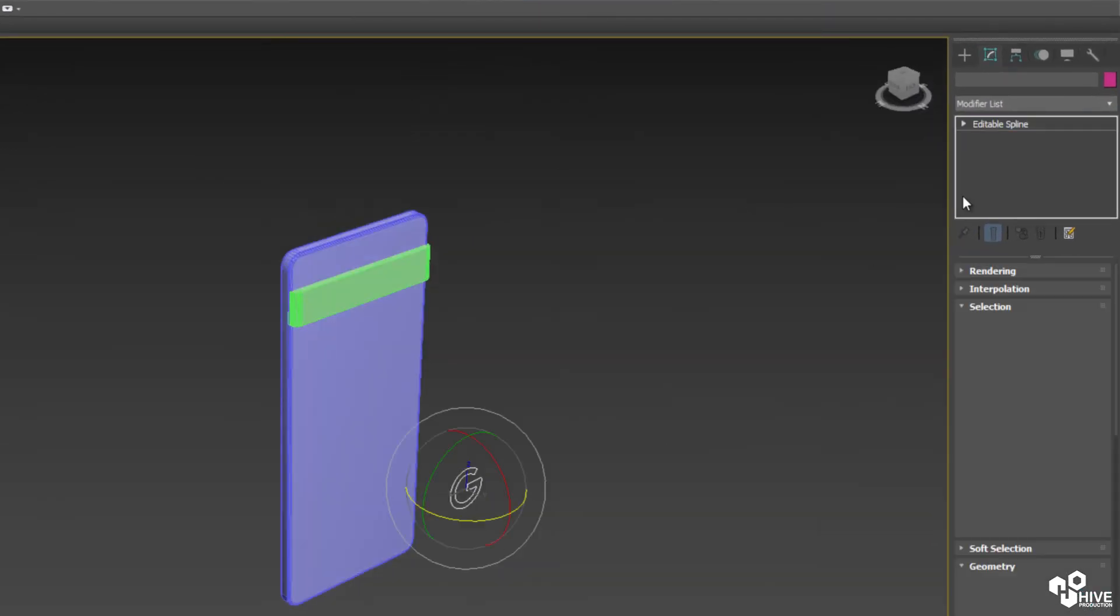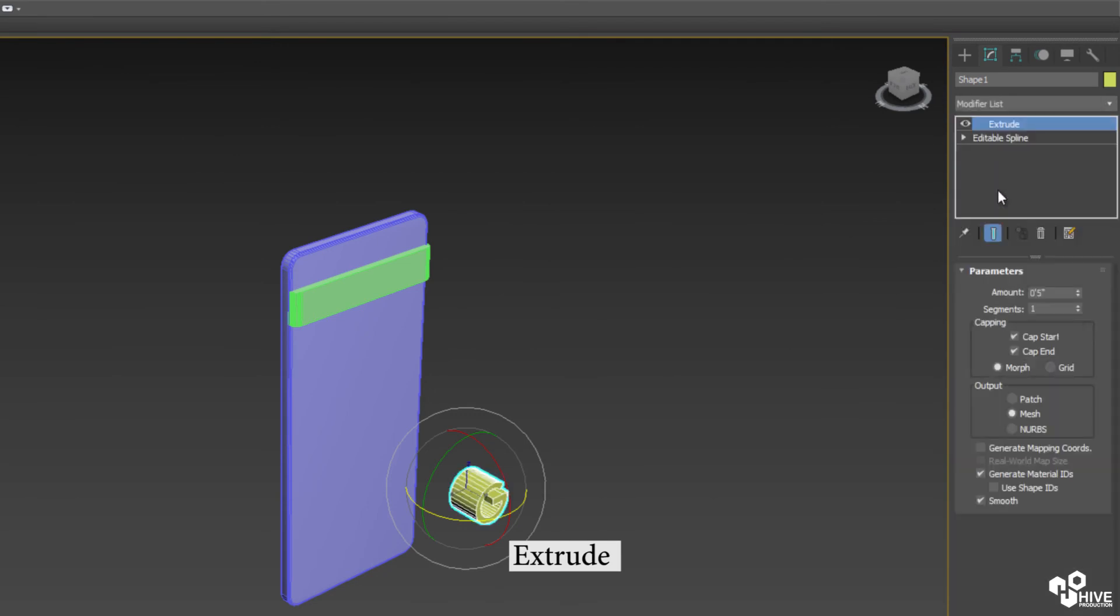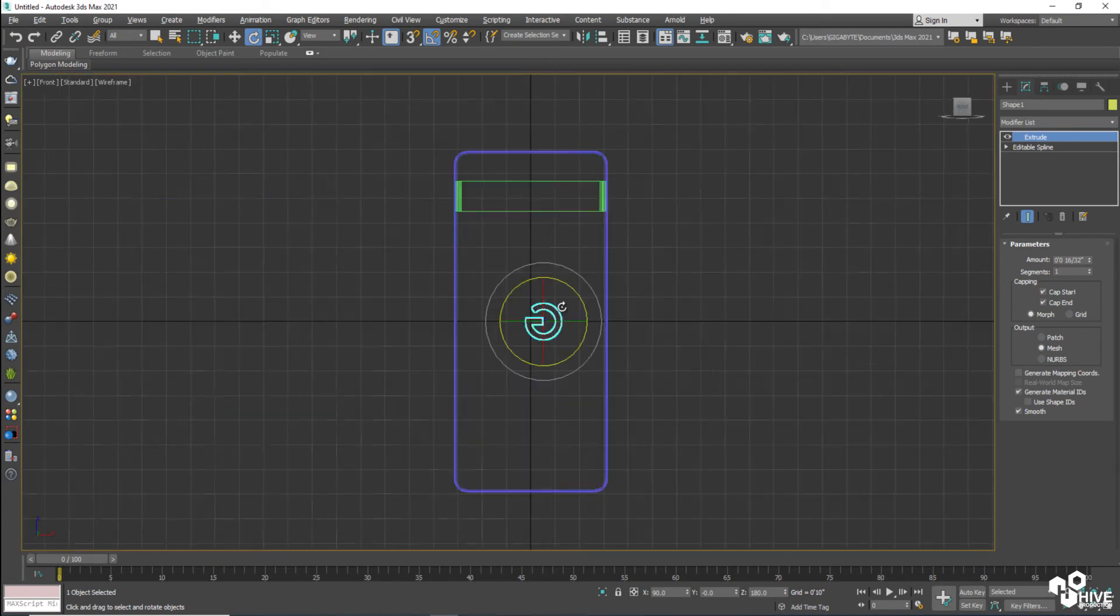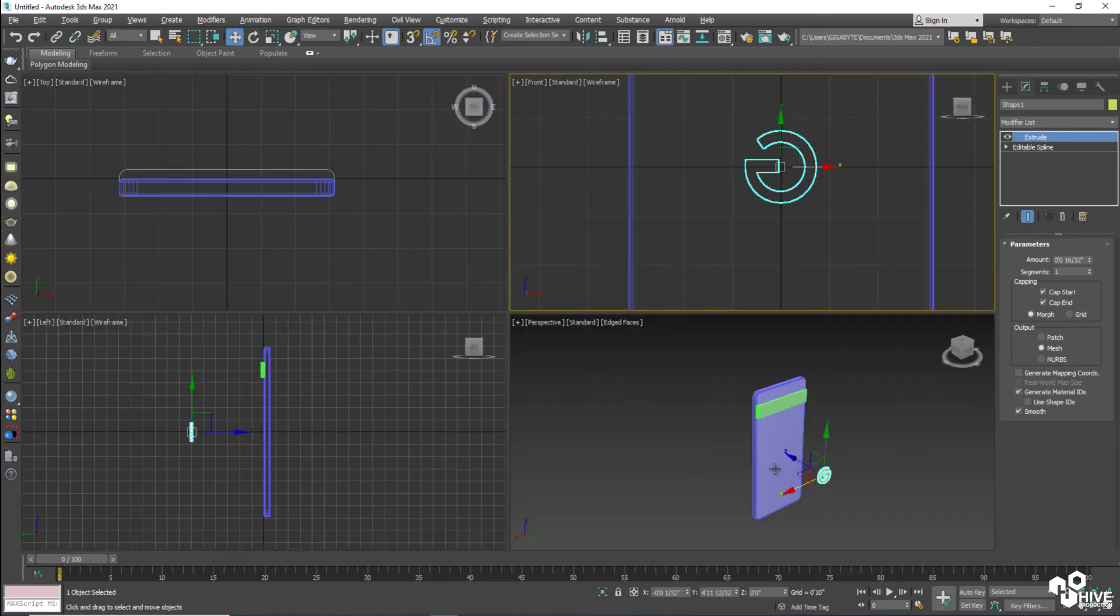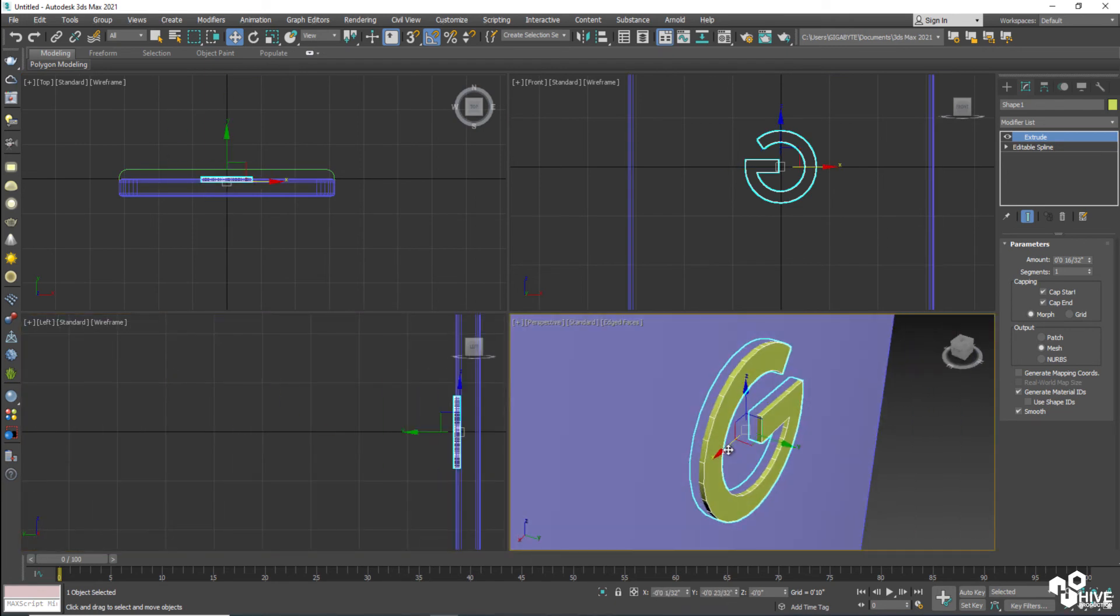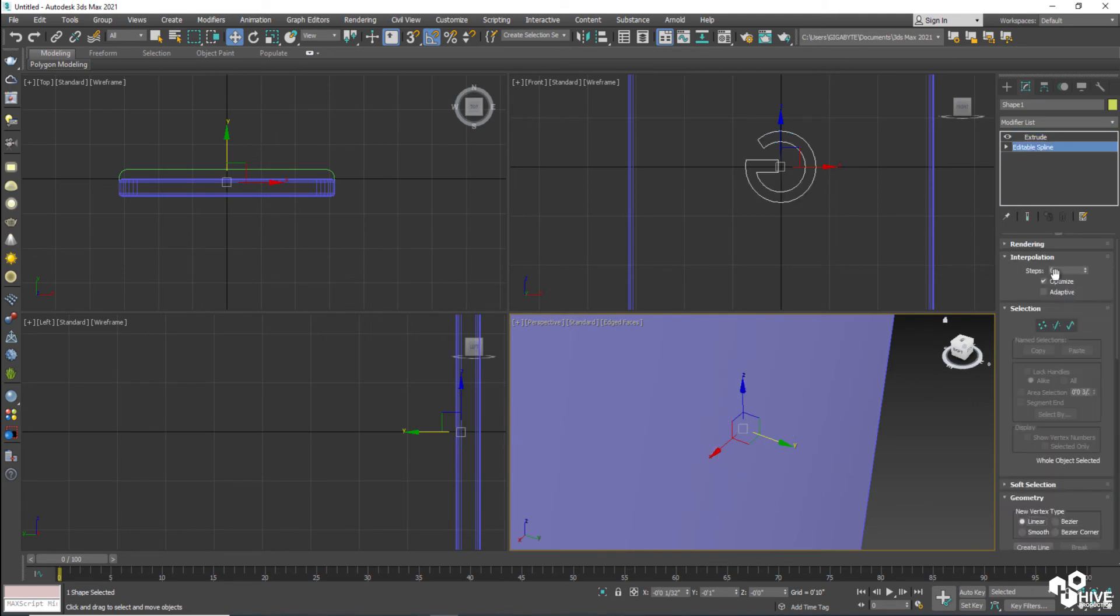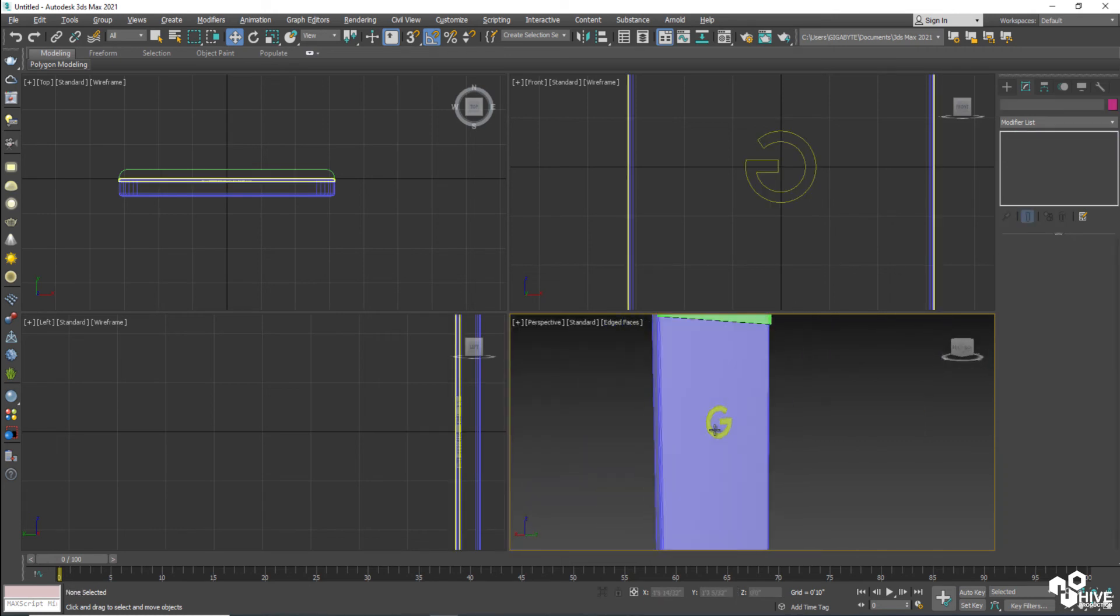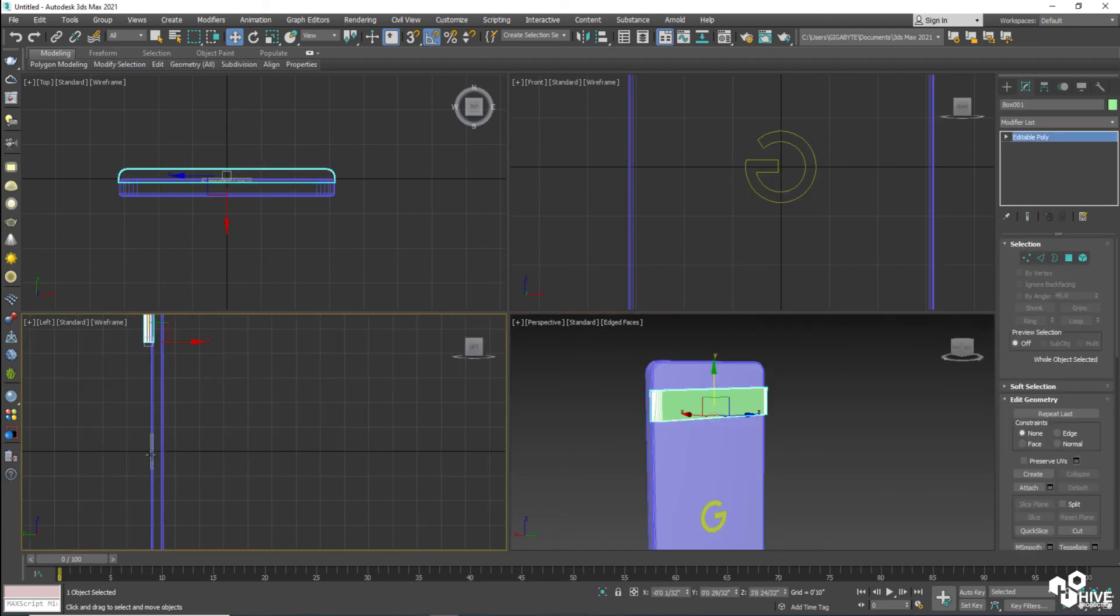I'm going to try to adjust between them accordingly like this. And now apply the modifier which is called Extrude. Because Extrude will give the depth in this logo. That's perfect. I'm going to increase the interpolation. Interpolation will increase the segments and details of this object. So I'm going to make them 15. So now it is looking like a smooth logo.